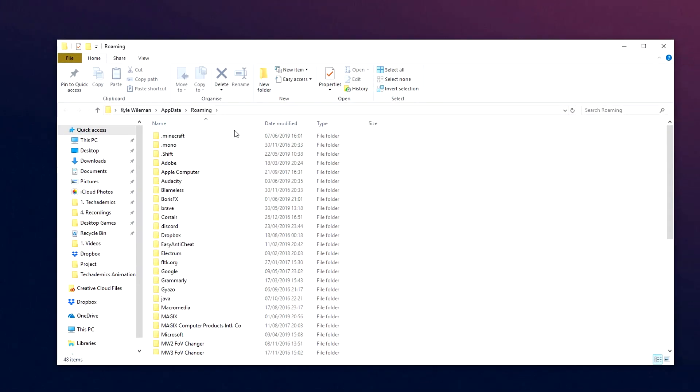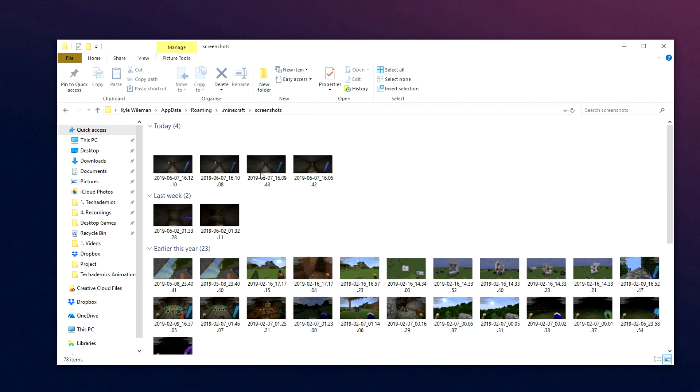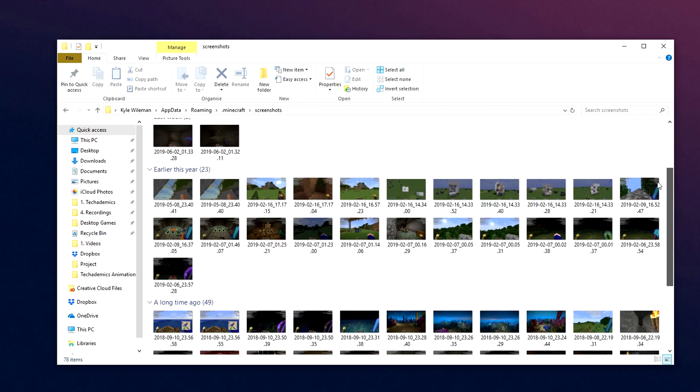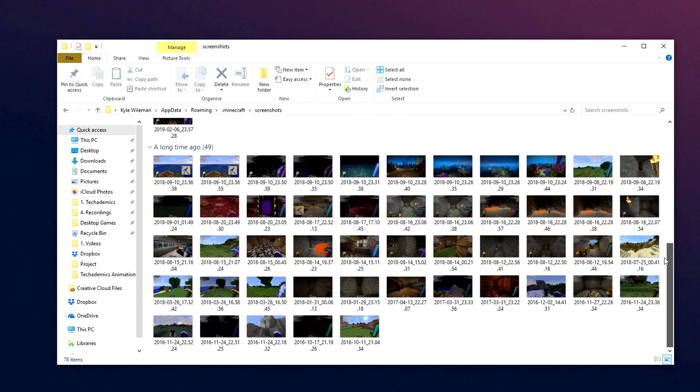Now that's going to open up the AppData roaming folder. What we want to do is click on .minecraft, which should be near the top of the list. Then click on screenshots, and it's going to open up a file with all the screenshots you've taken in Minecraft that haven't been deleted.